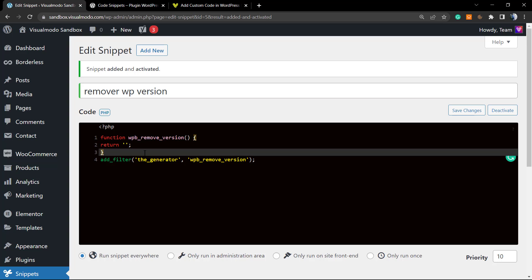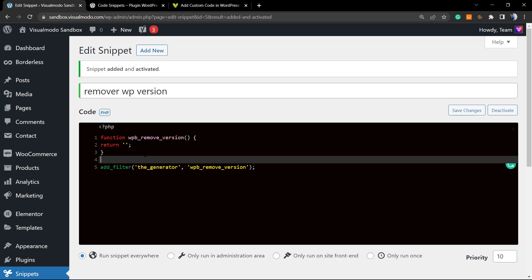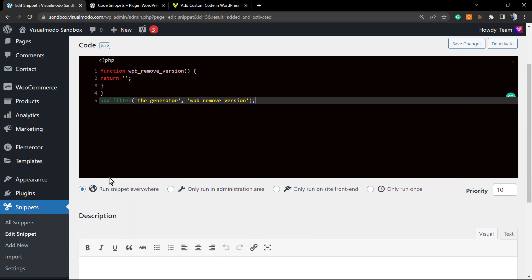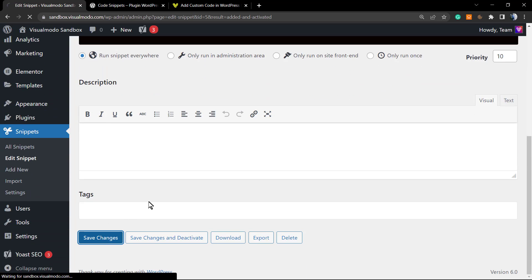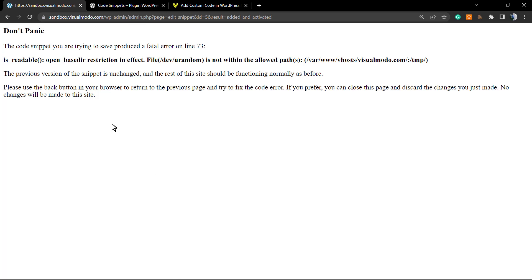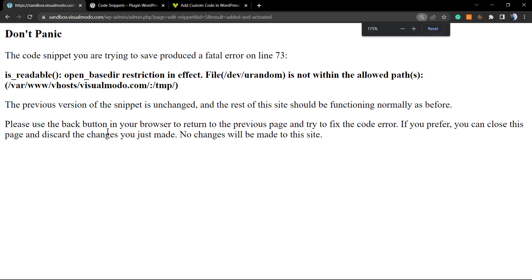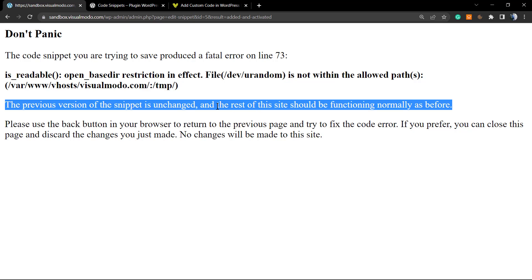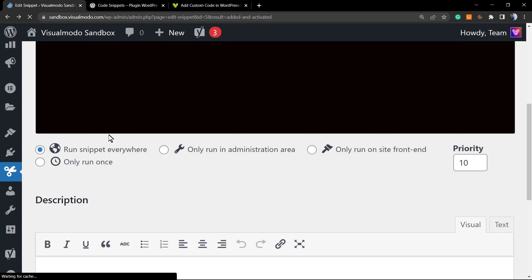For some reason, we repeated line three two times. Let's imagine what would happen. For example, if you are on your theme editor or child theme editor, let's imagine that you do this simple thing—you just repeated this. Save changes. Have a look at what happens. Don't panic. 'The code snippet you are trying to save produces a fatal error on line 73. The previous version of the snippet is unchanged. The rest of the site should be functioning normally as before.'